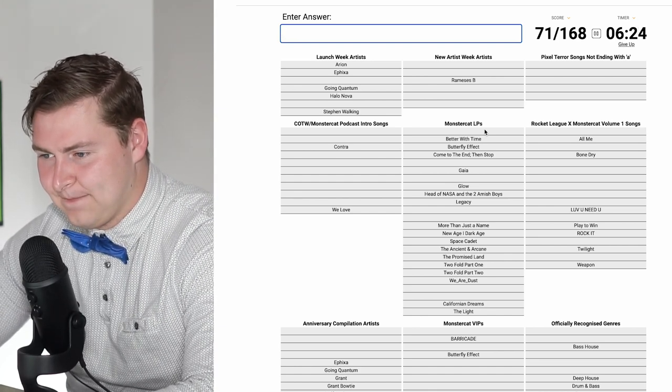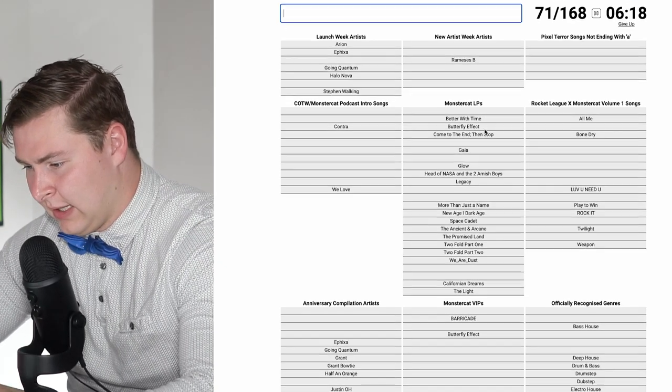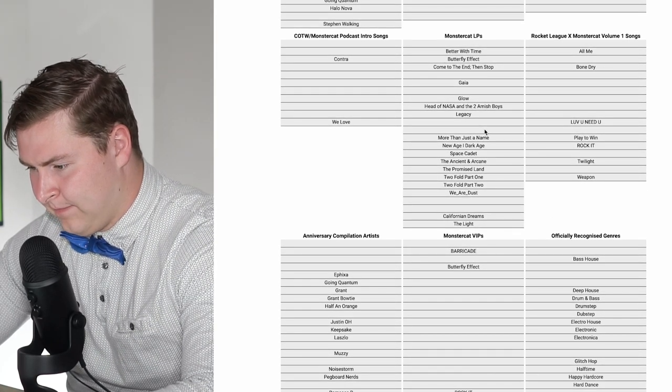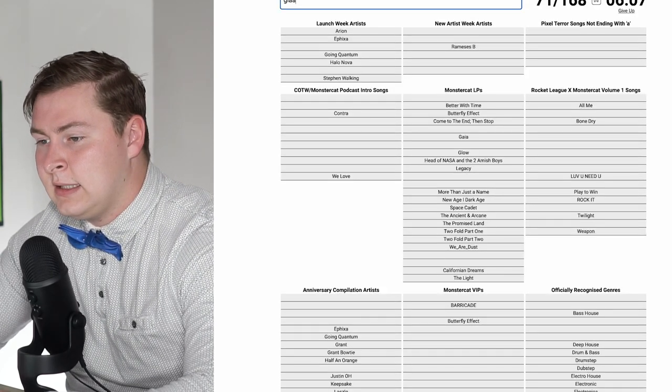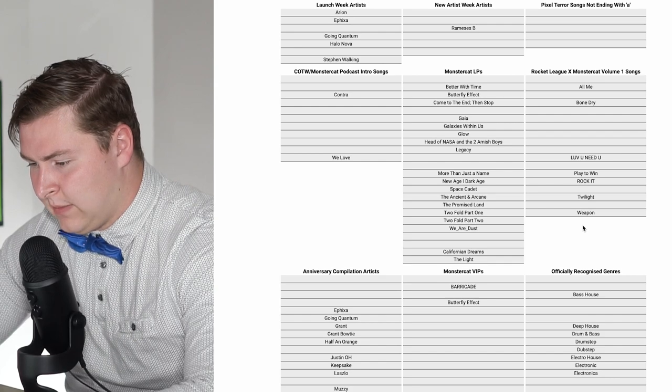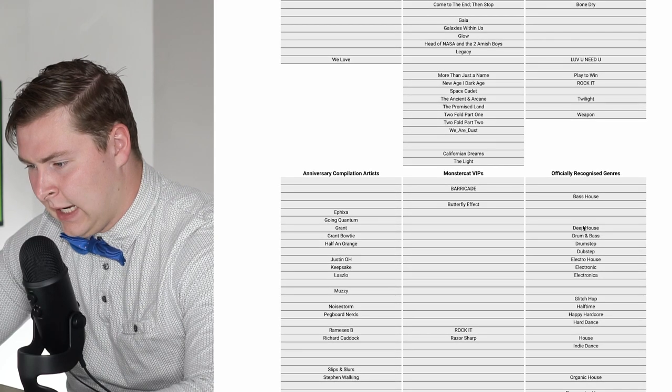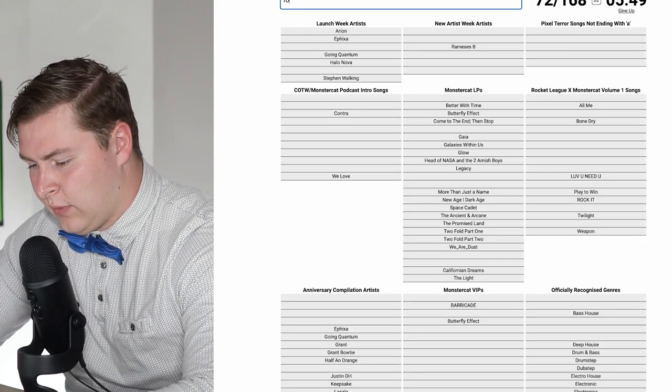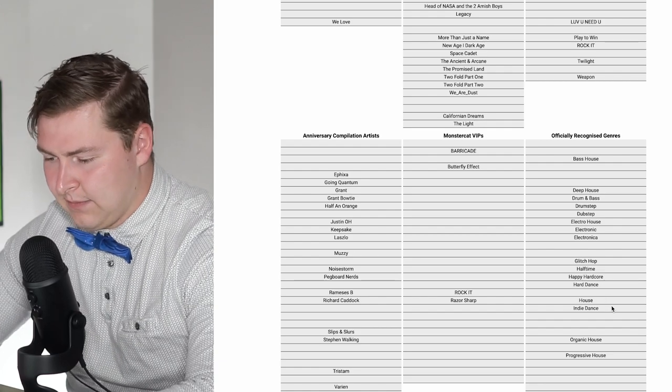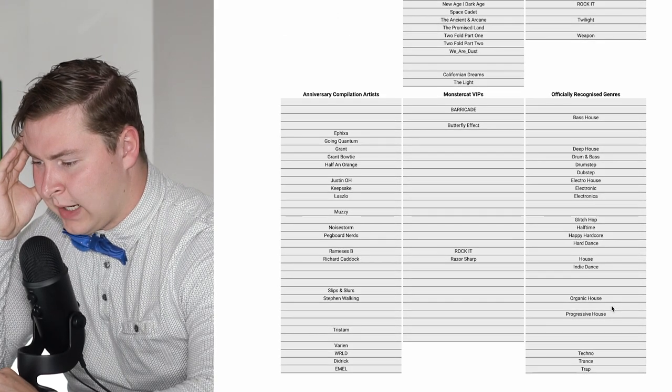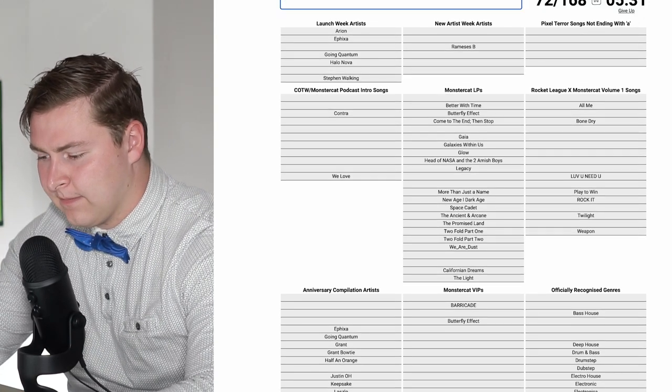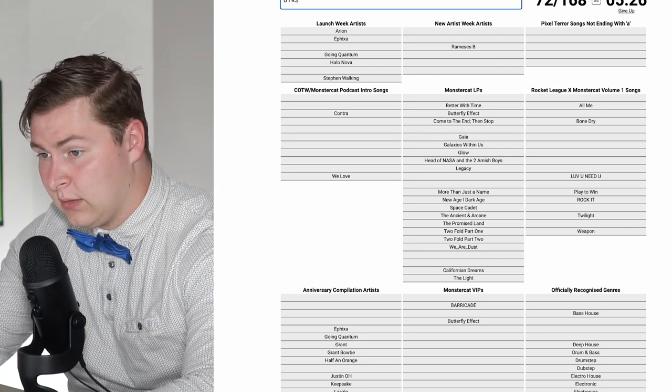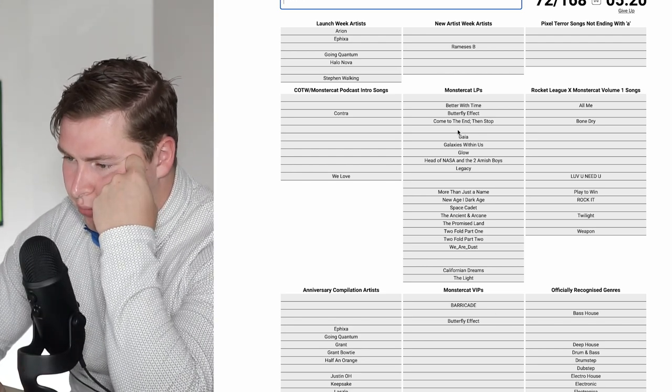How could I not know more of the LPs? I am shocked I don't know more of the LPs. We are at Dust, Promised Land. I'm gonna go through in order. It's a bass house, deep house. A drum and bass album, drum step album, dub step album. There's Gaia. Galaxies Within Us. That's the GA.